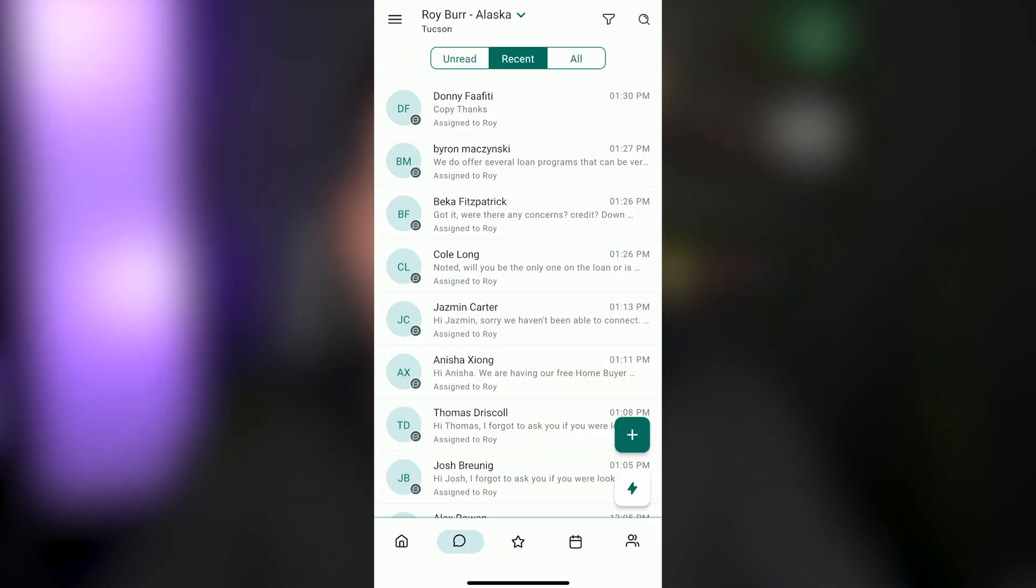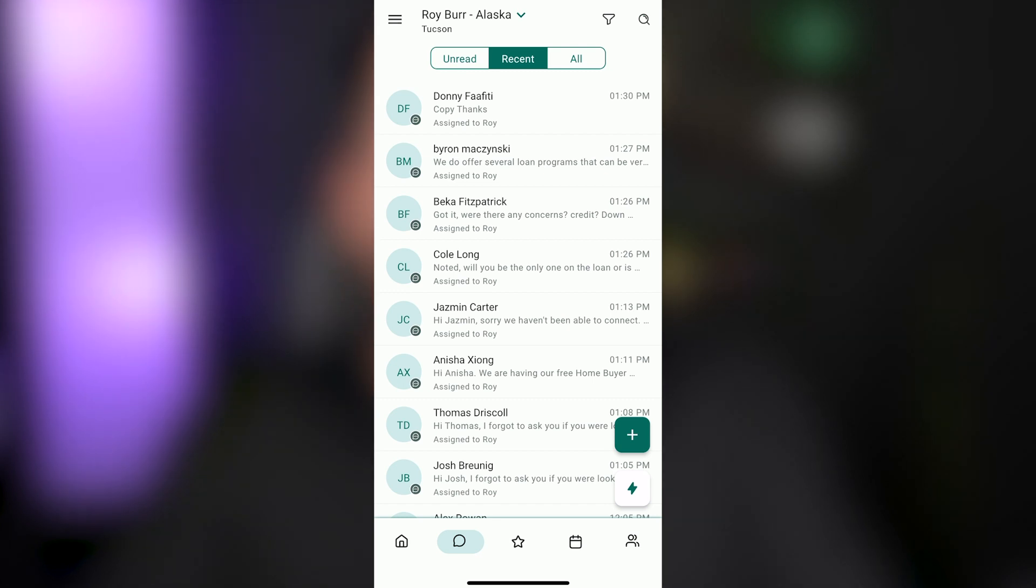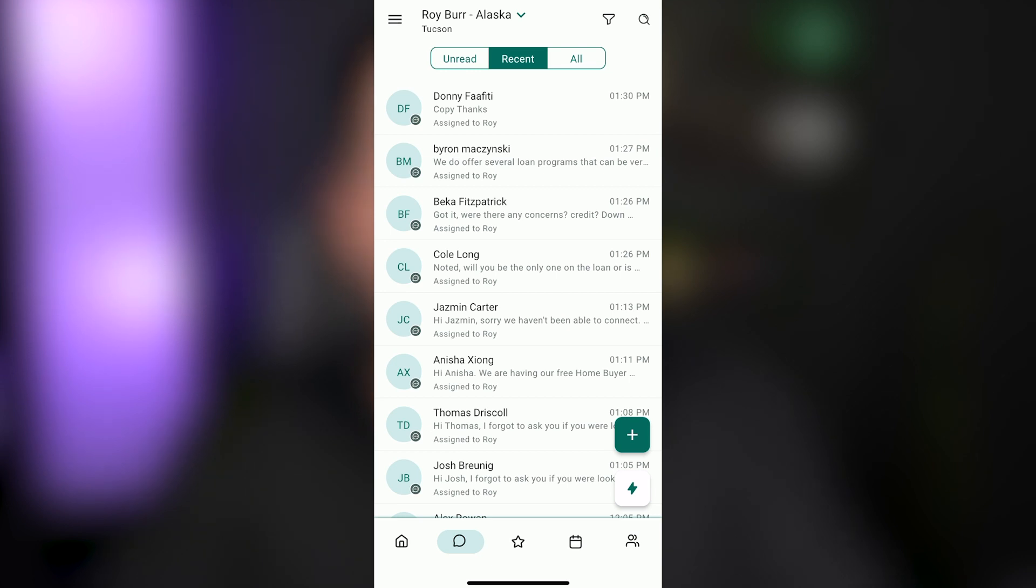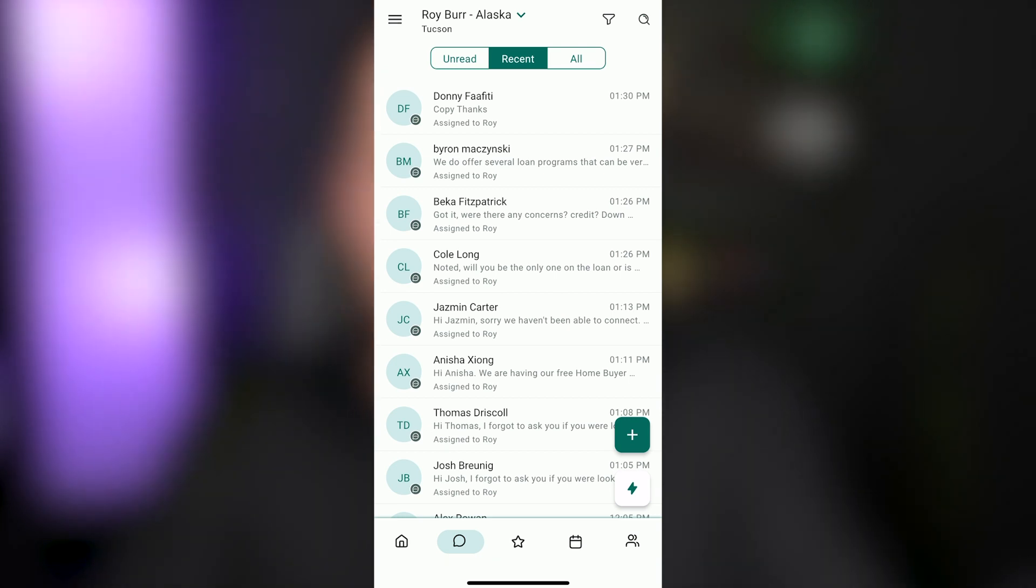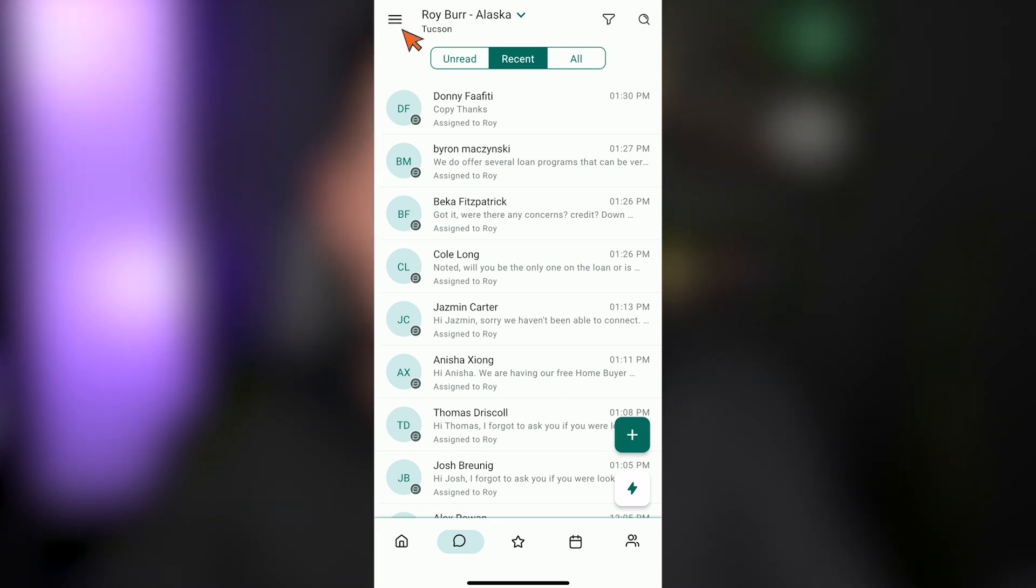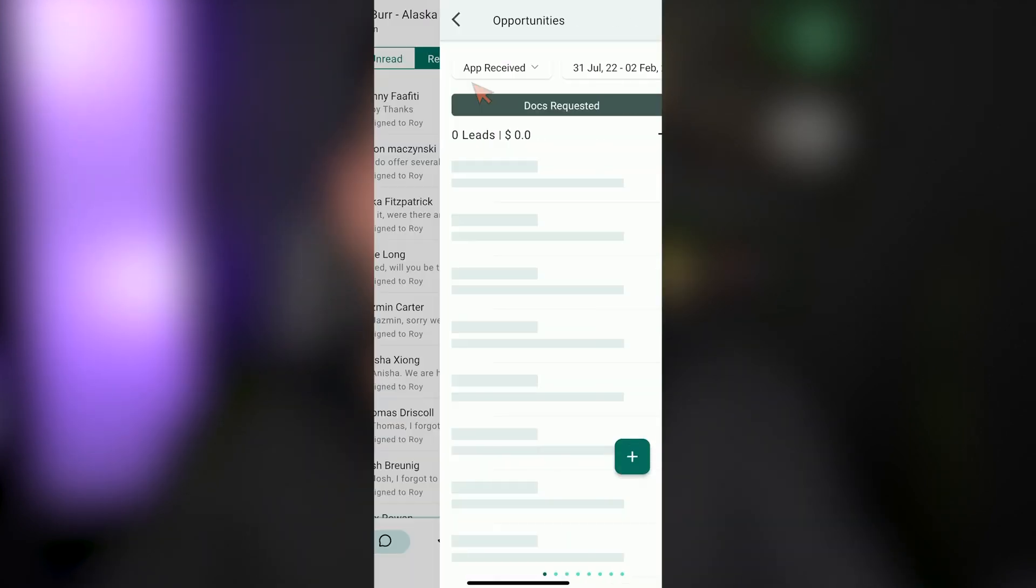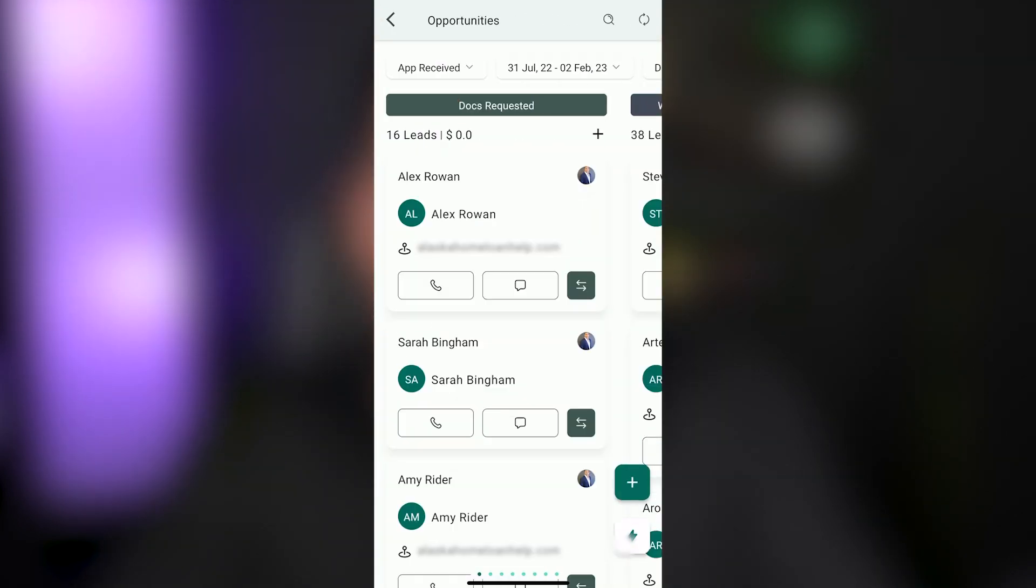Now, if you're on the go, what we recommend is use the app for conversations. Use the app for interacting with leads while you're on the go, but plan on logging into the desktop system at least once a day, if not a couple times a day in order to disposition your leads. However, if you do find yourself on the go needing to disposition leads, you can do so by clicking the menu button in the upper left hand corner, clicking on opportunities.